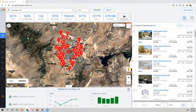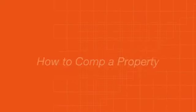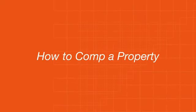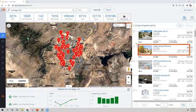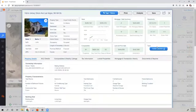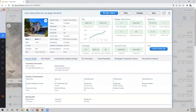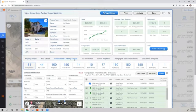Here, let me show you how to comp a property. First, click on a property and go to the details. Next, click on Comparables and Nearby Listings.